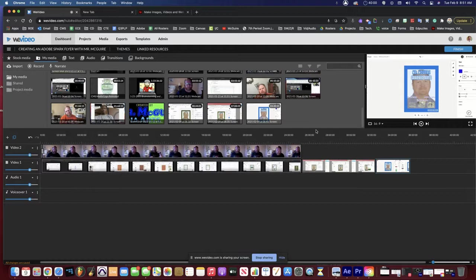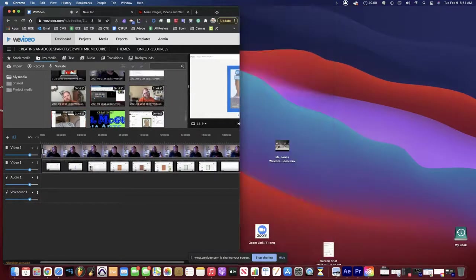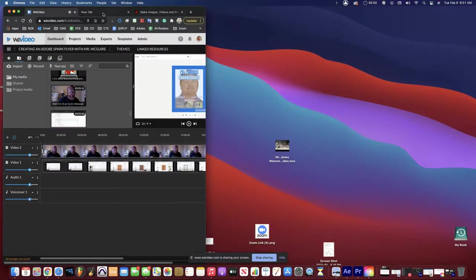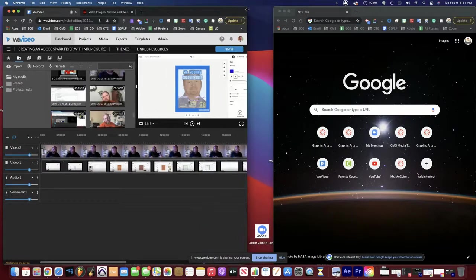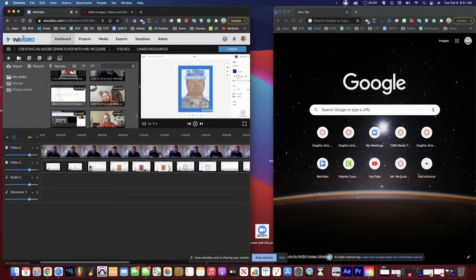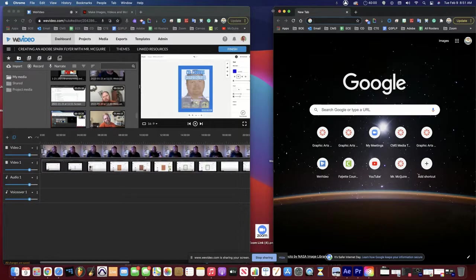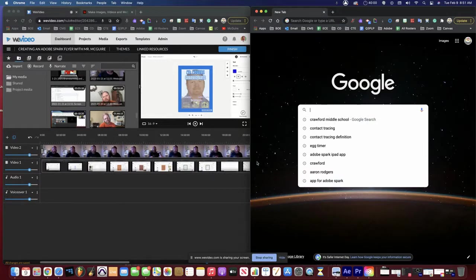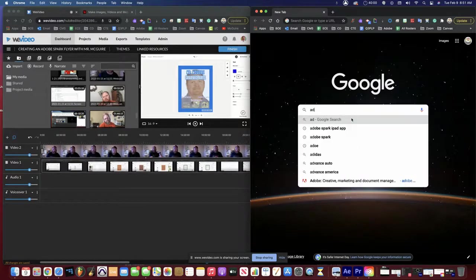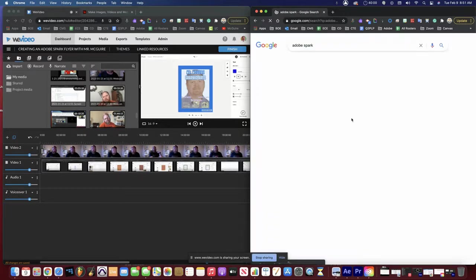The next step is creating your split screen so you can watch the process. I've got a couple tabs open and I'm going to create a split screen here, so you can watch the video and then do the process as you watch. This is going to be the introduction to that. Now I've got my video set up and I'm going to go to Adobe Spark and click enter.